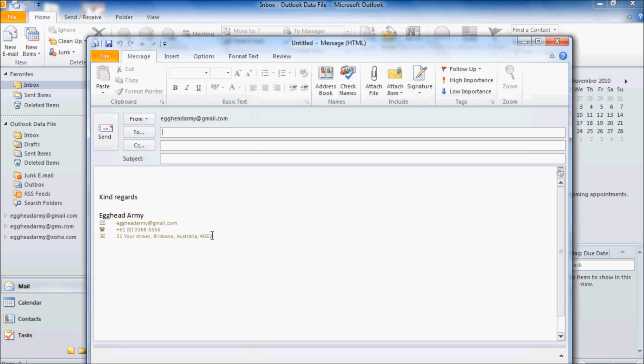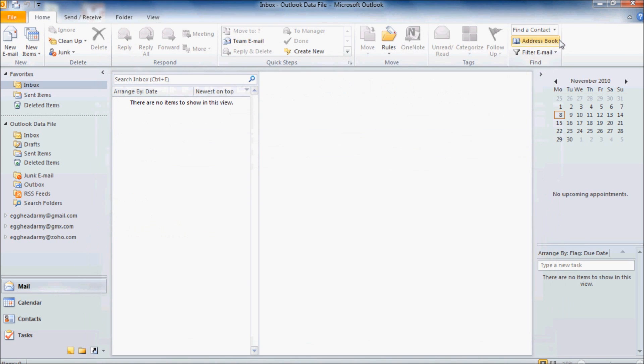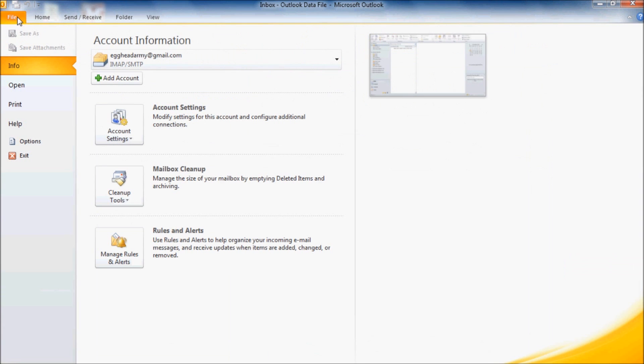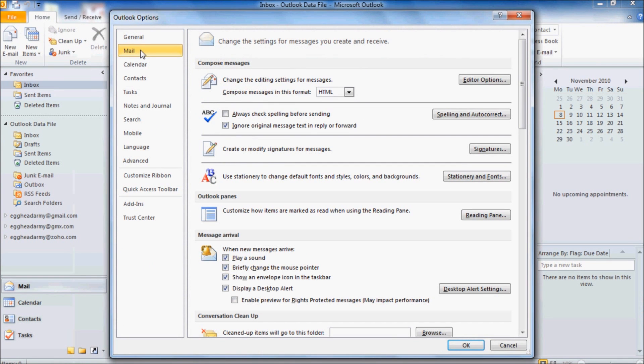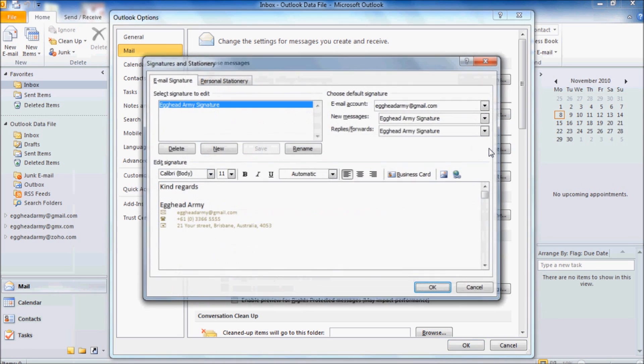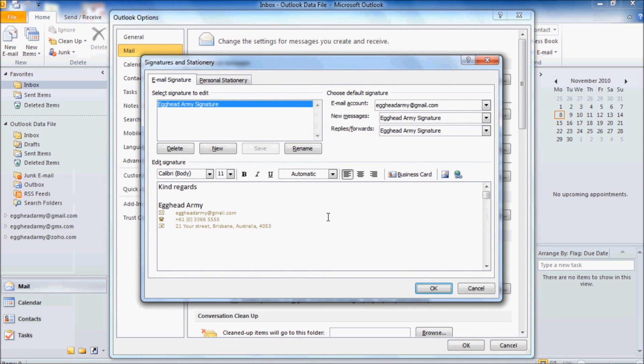Now there are some things we can do to make it a little bit fancier. Let's close our mail, go back up to File and then Options. Back across to Mail and then down to Signatures. And let's insert a picture at the bottom of our signature. So if we select just after the last of the text and press Enter. And then click on the Insert Picture icon on the right hand side.